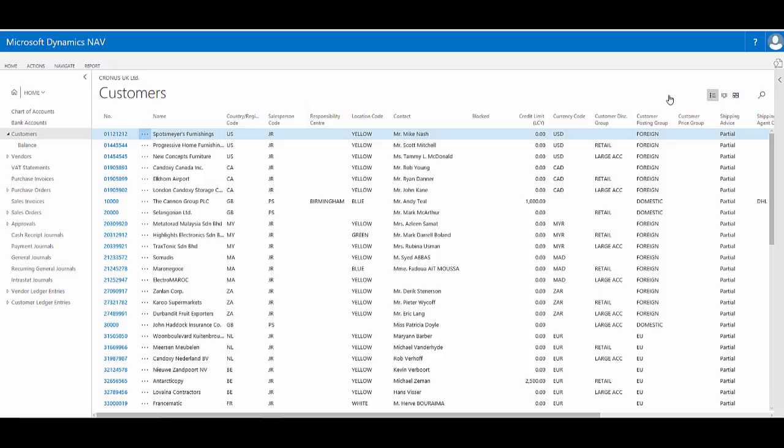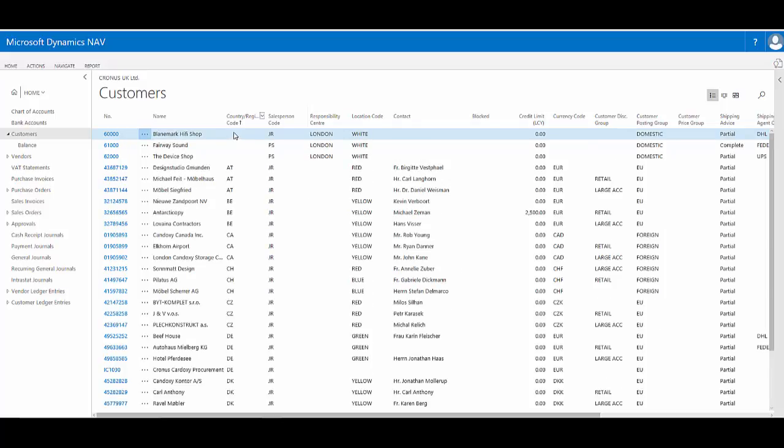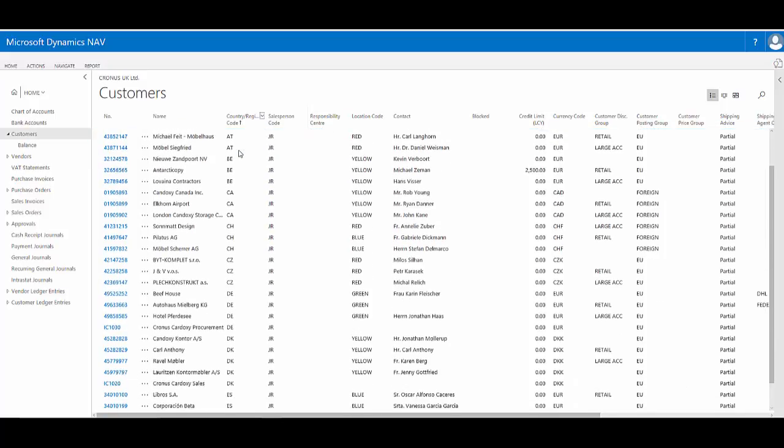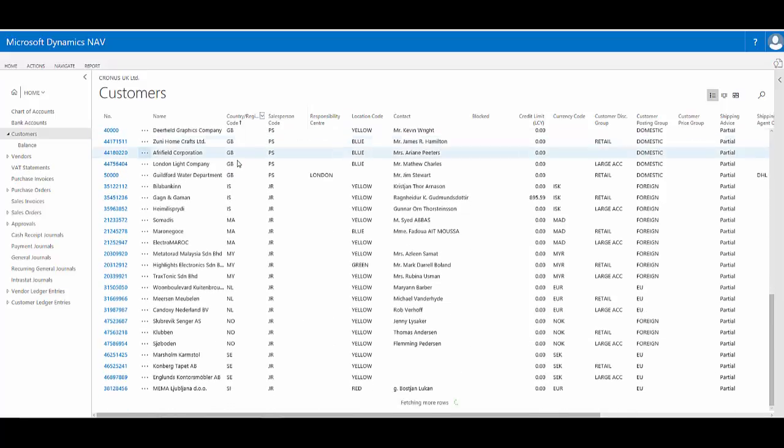To sort this page is really easy. For example, if I want to sort all of my records by country region code, I can simply choose from the menu for that column and choose ascending. Now all my records are sorted by country region code from A through Z.